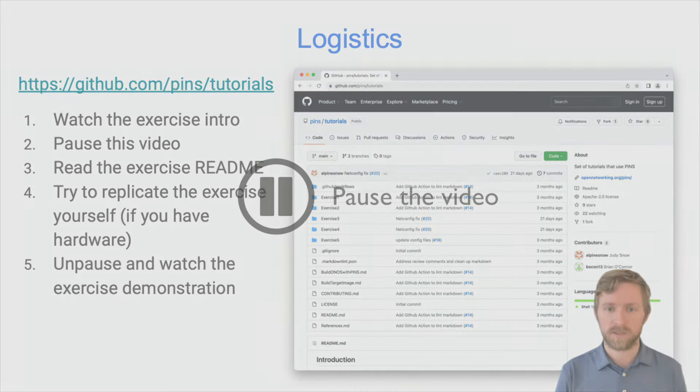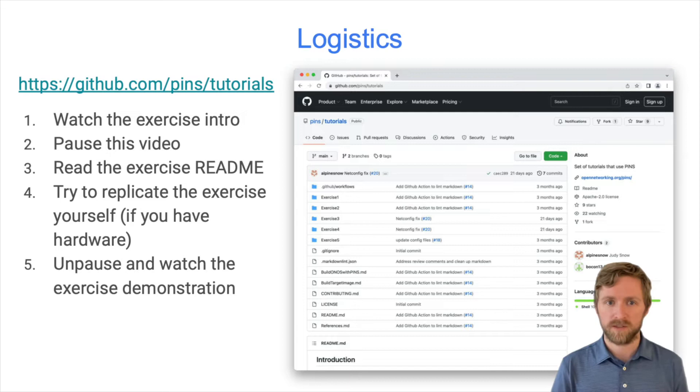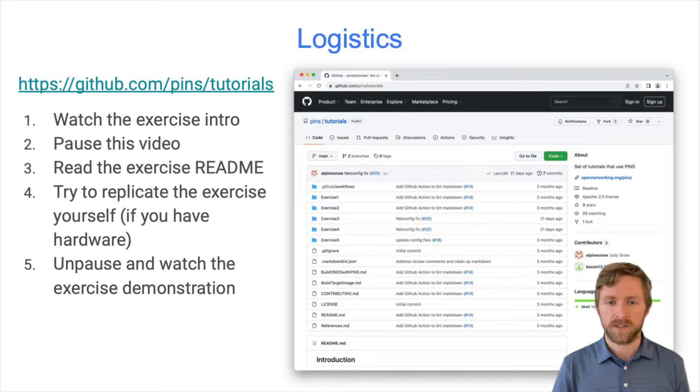Take a second to pause the video now and open the tutorial repo. Welcome back, and hopefully you now have the repo available. In each exercise, you will first watch the exercise introduction, then pause the video and read the exercise readme in the corresponding folder. If you have access to hardware, you can try to replicate the steps in the readme in your own lab. After you've finished reading and possibly trying each exercise, return to the video and unpause.